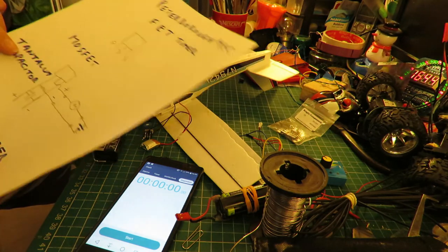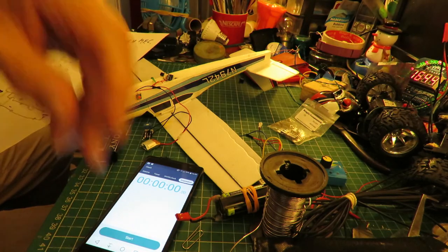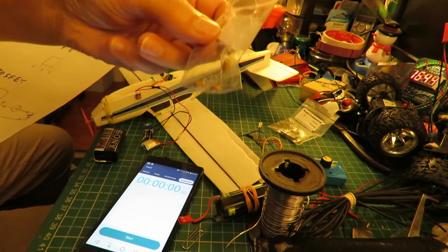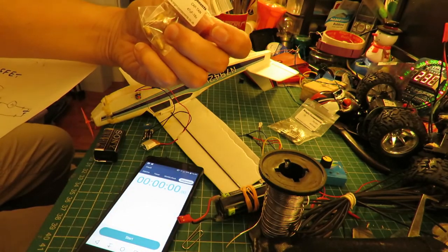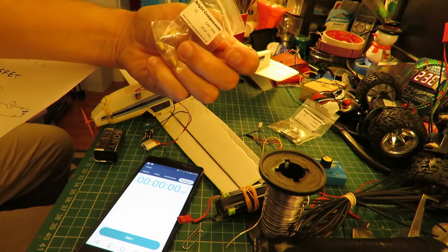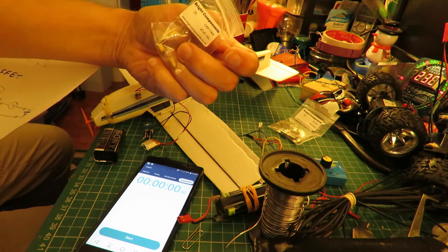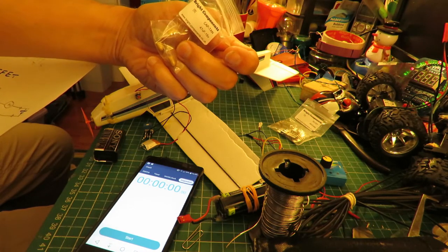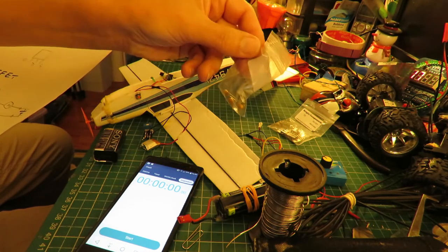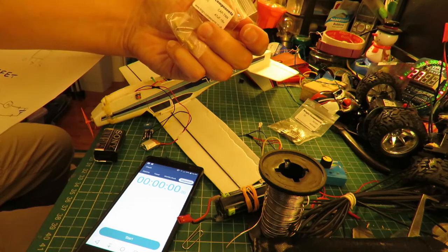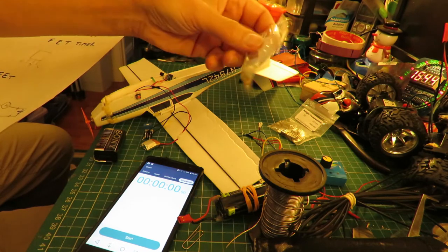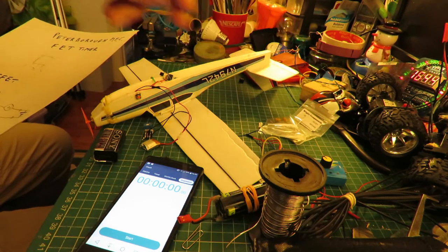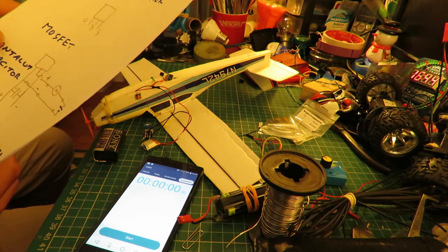A tantalum capacitor. That's 47 microfarads, 16 volts. I can never remember microfarads, picofarads, I think. And a resistor.